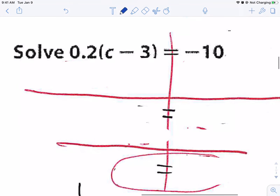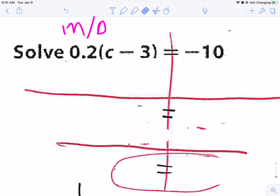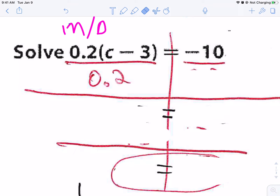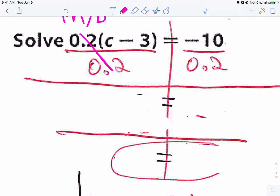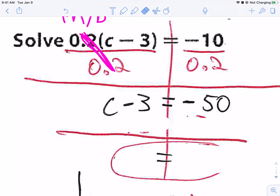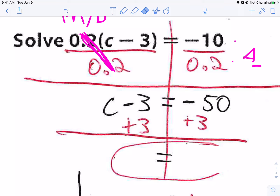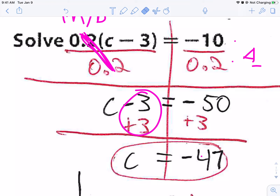Over here I have a decimal times, so I want to divide — it is a multiplication. It's not a fraction, so you don't need to multiply by the reciprocal; just divide by 0.2 on both sides. 0.2 divided by 0.2 equals 1, giving me C minus 3 all by itself. On the other side, a negative divided by a positive is negative — so it's negative 50. We're going to add 3 because it's subtracting 3 — add 3 to both sides. Negative 50 plus positive 3 is negative 47 because the 50 wins. So C equals negative 47.